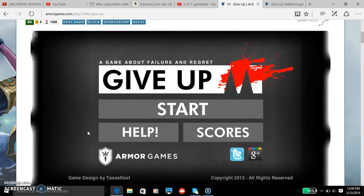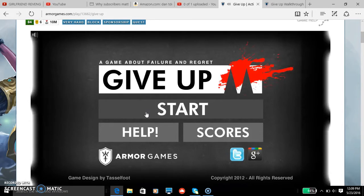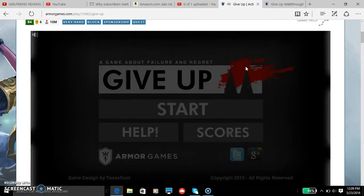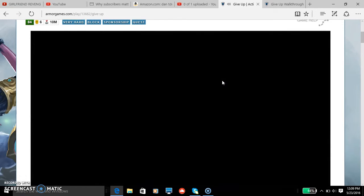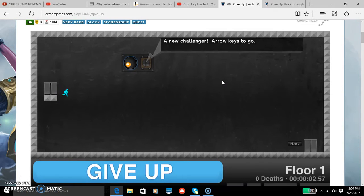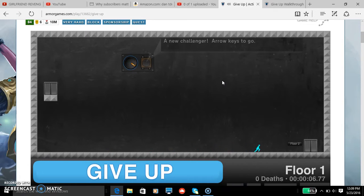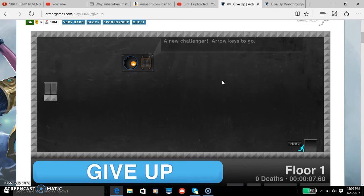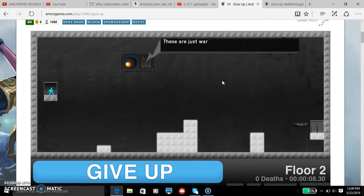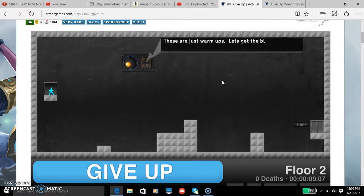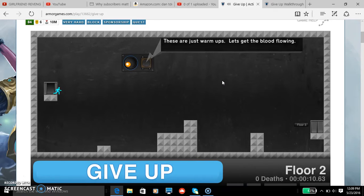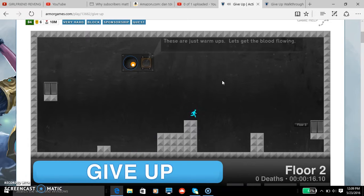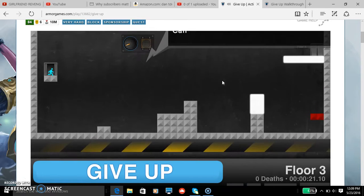Alright guys, I'm going to read the help and then let's start. No copper. A new challenge arrow, can you go? These are just warm-ups, let's get the blood flowing. Oh, I thought you used W to jump, you actually use... I knew that, no one saw a fail.